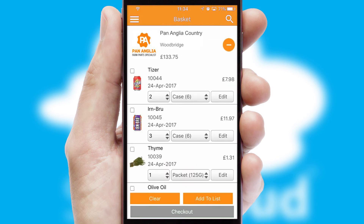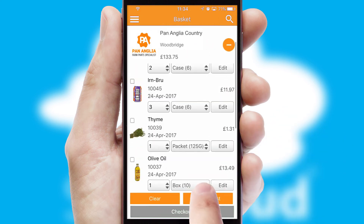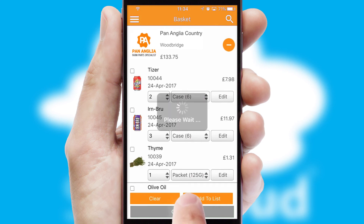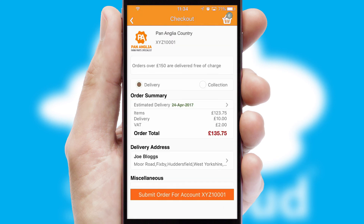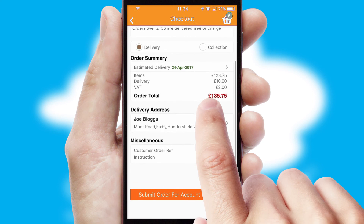Once the basket is complete, all the order information will be presented at the checkout. SwiftCloud also supports click and collect functionality.